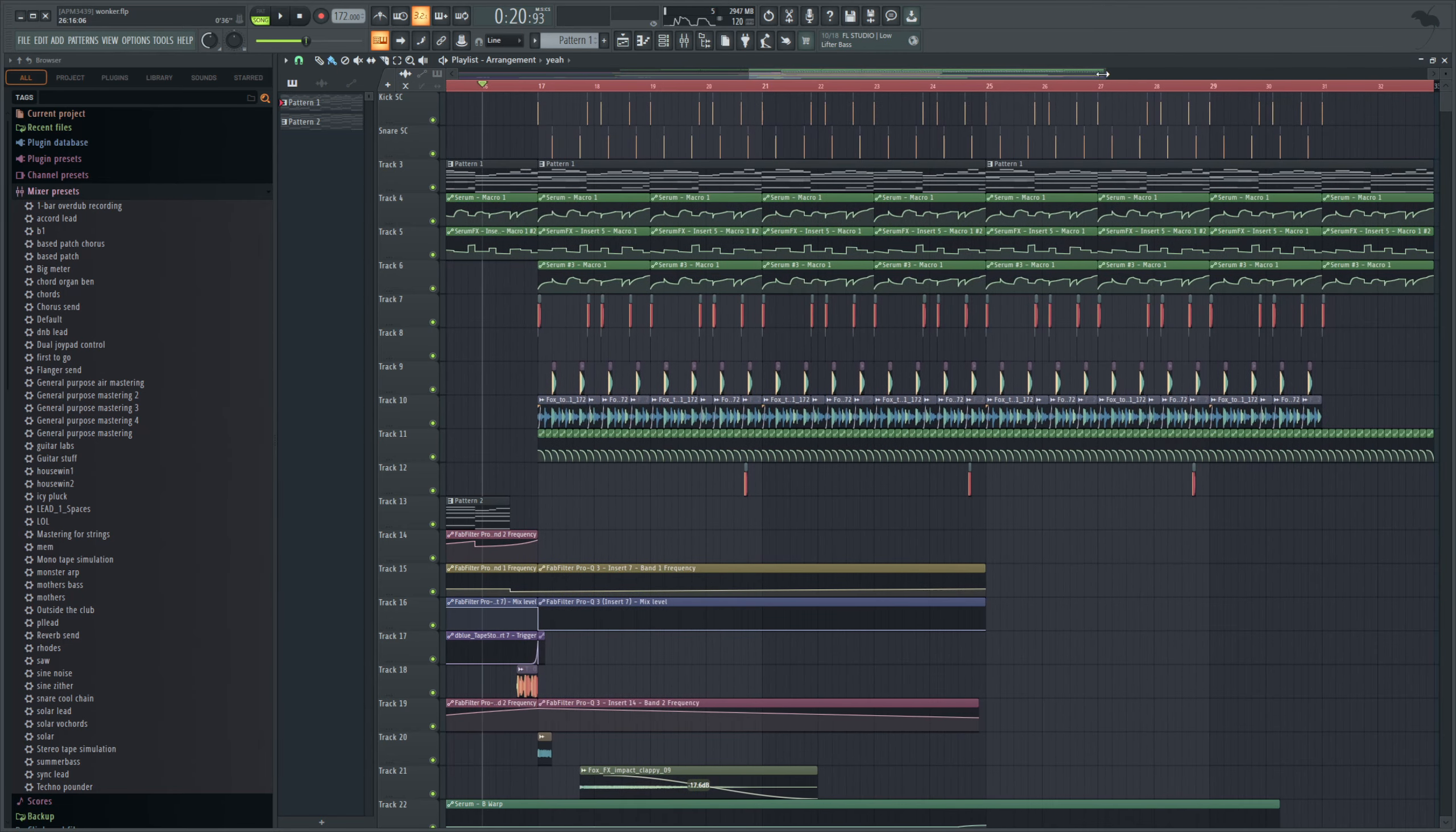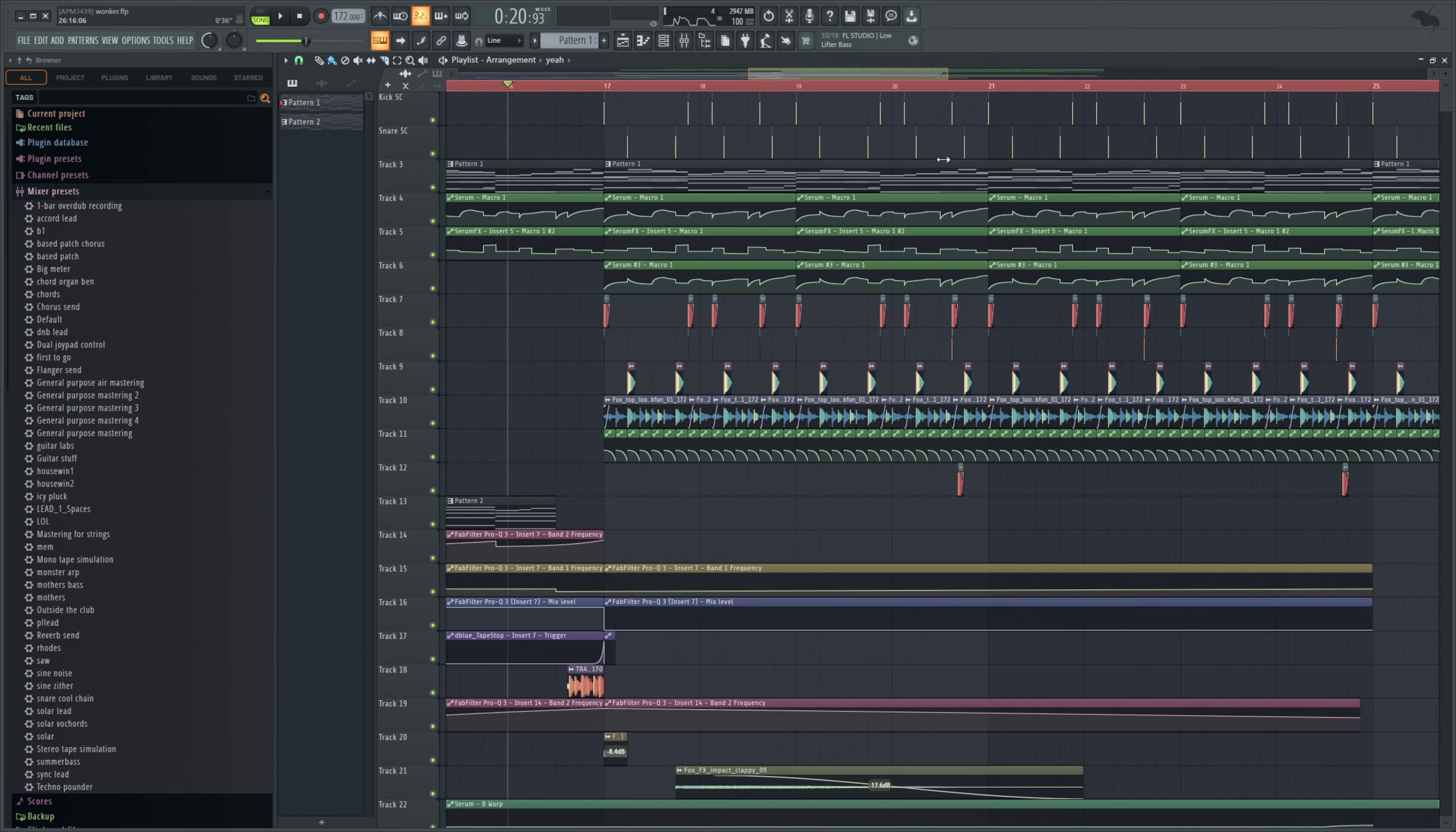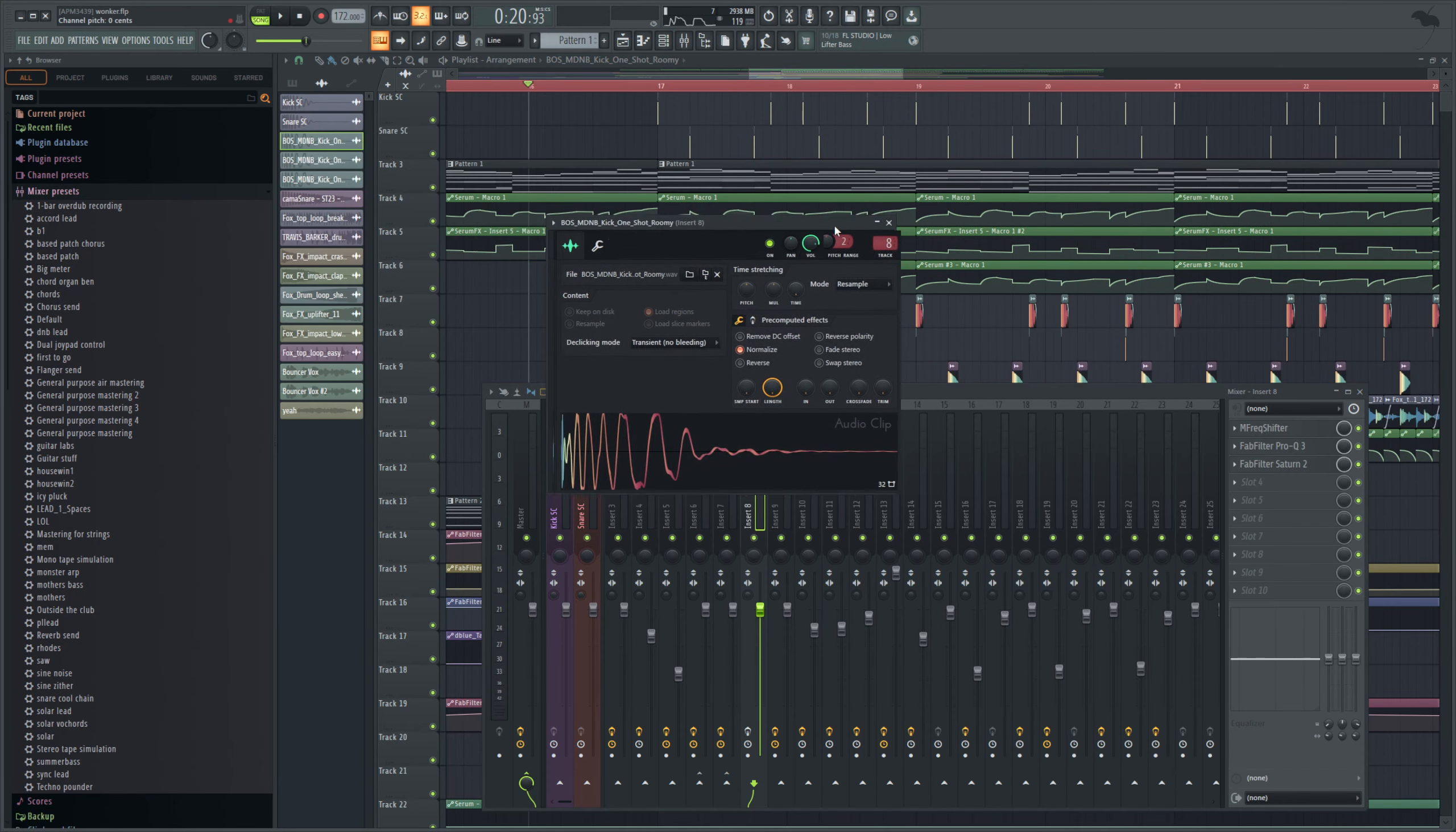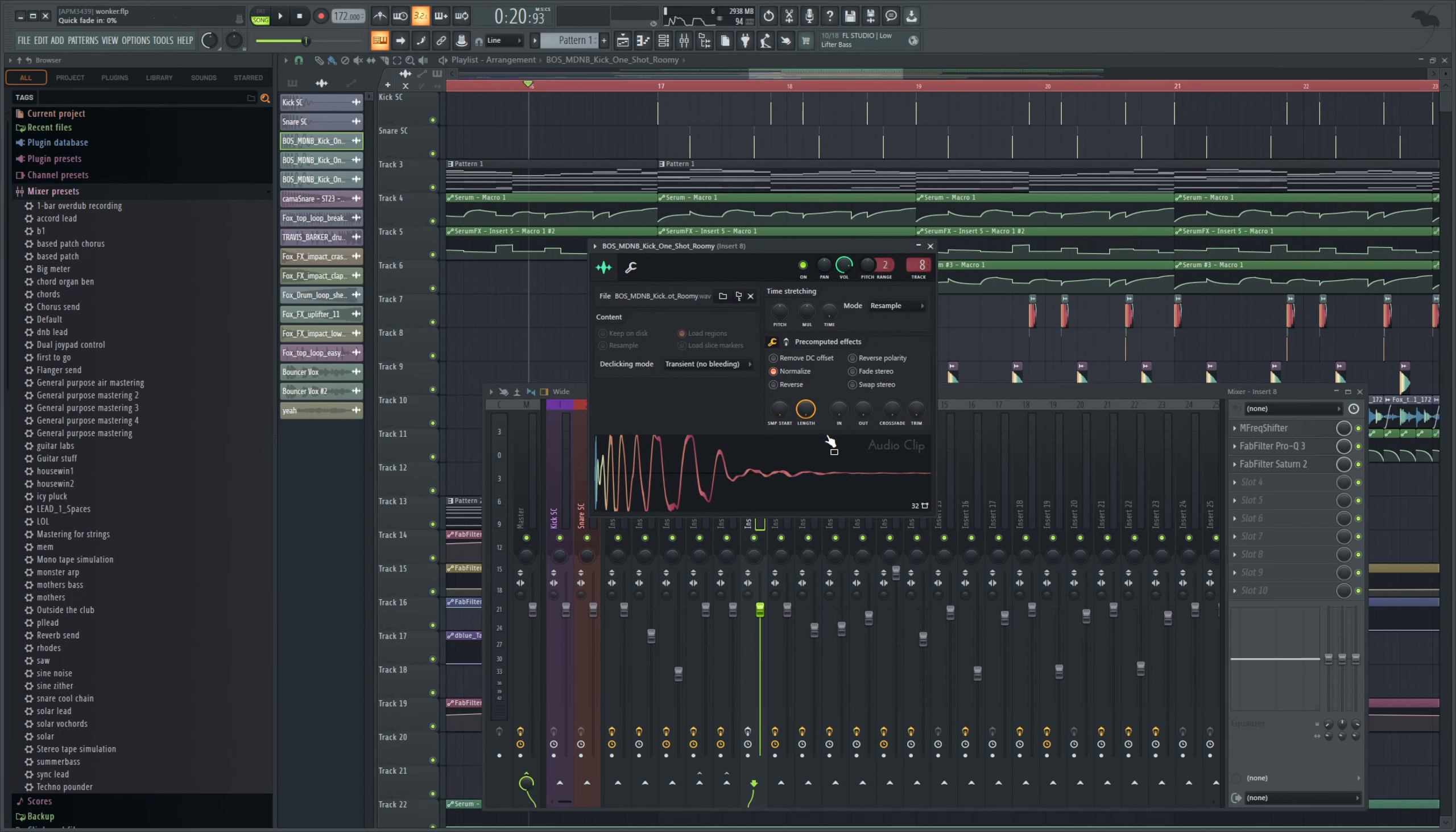But the number one thing is of course just sample selection. The better your kick is, the less you're going to have to do to it and the better it will sound.